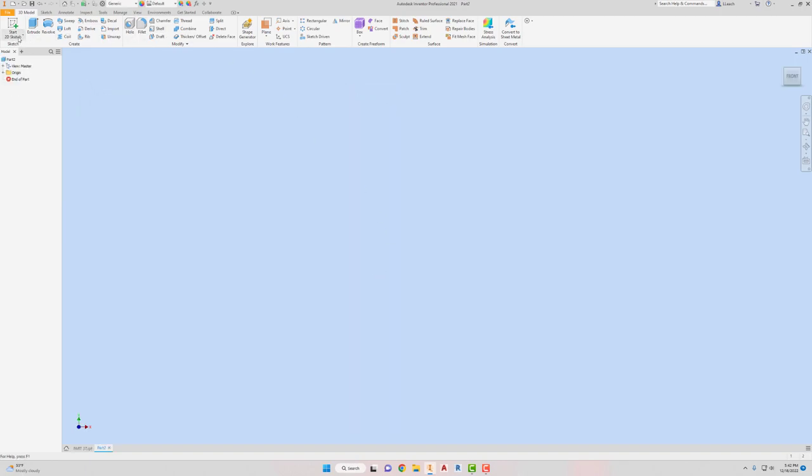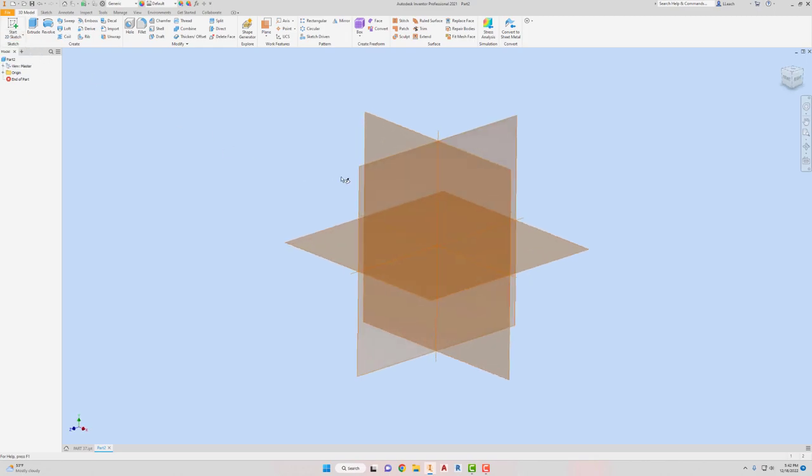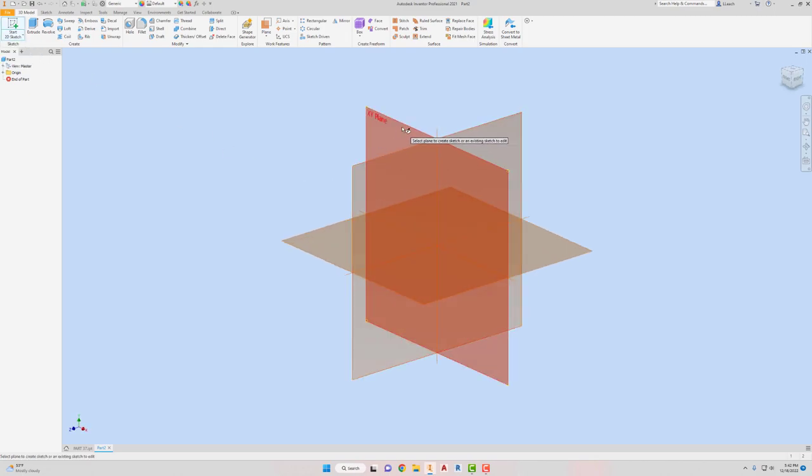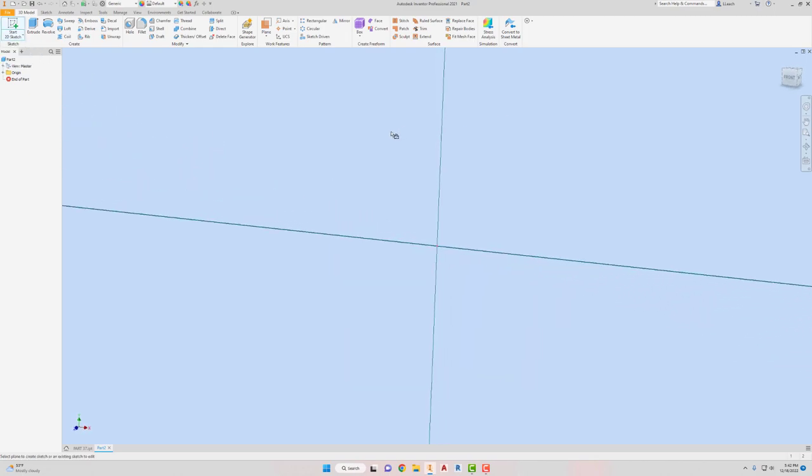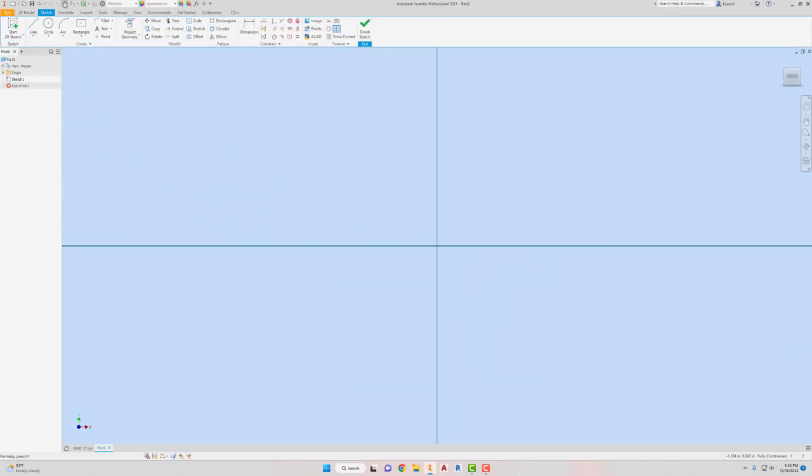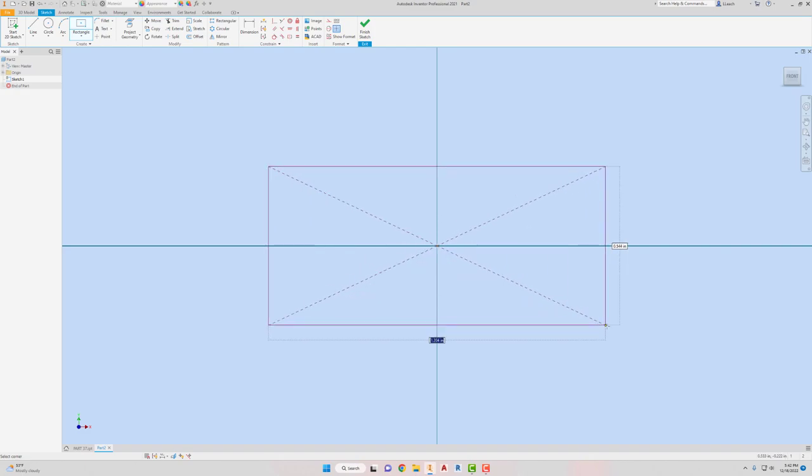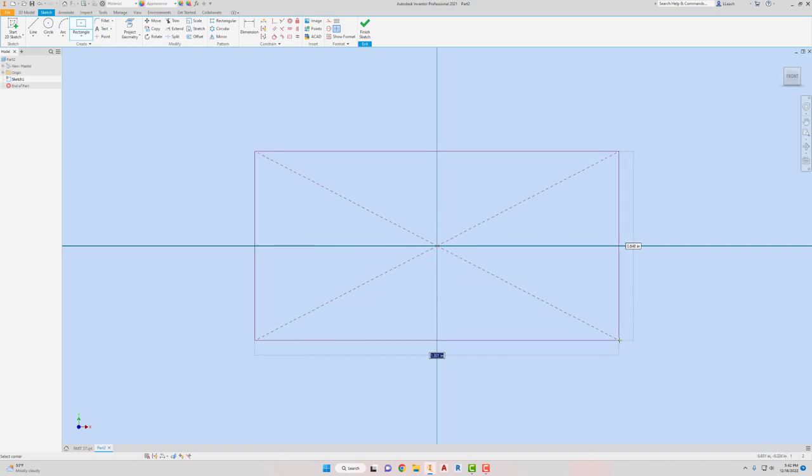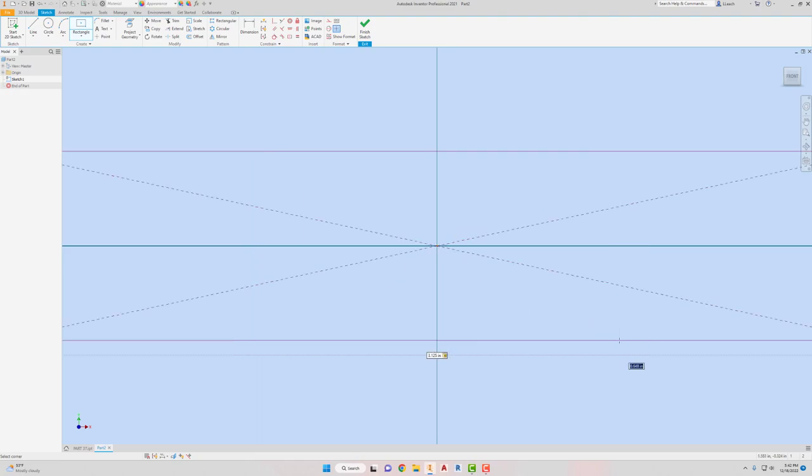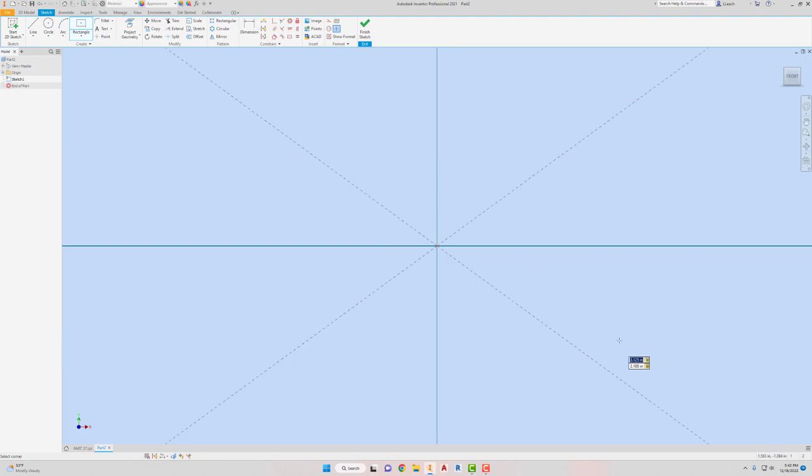For this one, I'm going to just start the same way as the other one. So start 2D sketch on the X, Y. I'm going to create a rectangle, two-point, center. Start the green dot. This one is going to be three and one-eighth in this direction. Hit the tab key. It's two and three-sixteenth. Hit the tab key. Press enter.